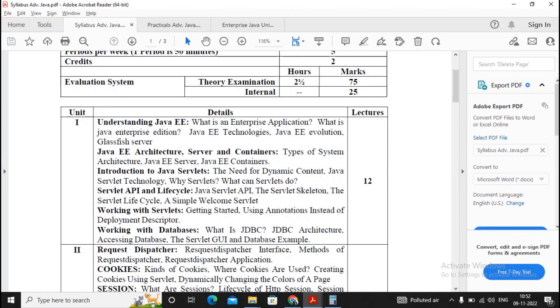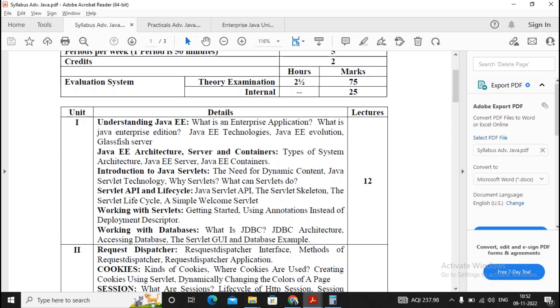Welcome students. In this video, we will be discussing Unit 1 and how to prepare for Unit 1 of Enterprise Java subject. Unit 1 consists of understanding Java Enterprise Edition architecture, servers and containers, introduction to Java servlets, servlet API and lifecycle, working with servlet and working with database. So approximately six topics are there, and I can consider each topic will contain one or two questions. You need to prepare for three topics in a stronger way.